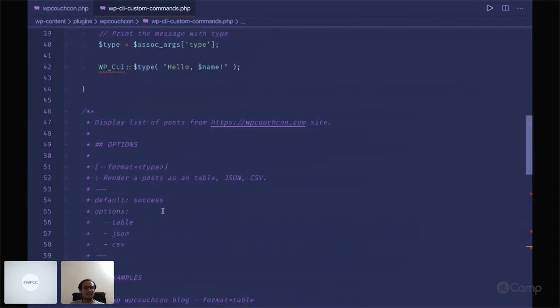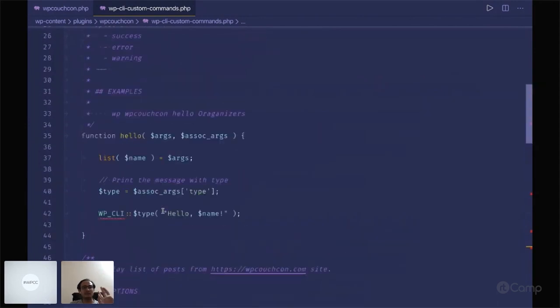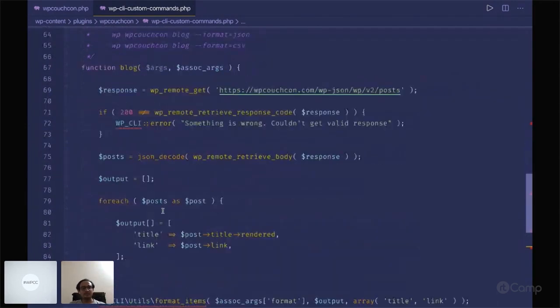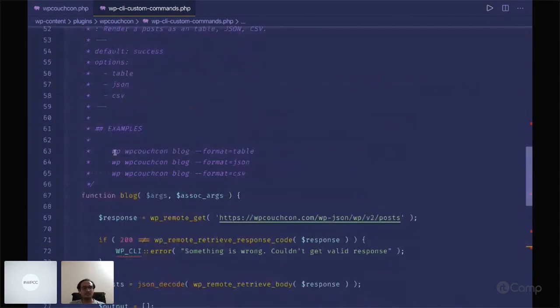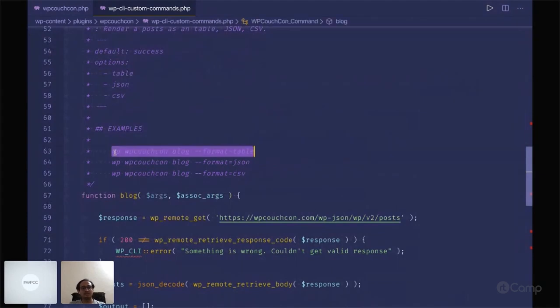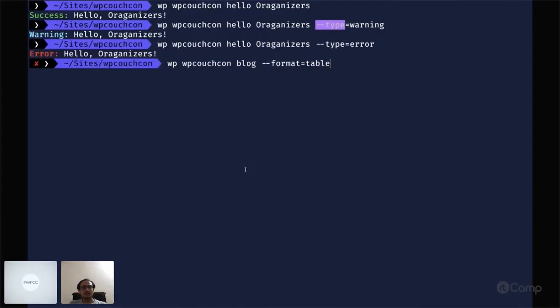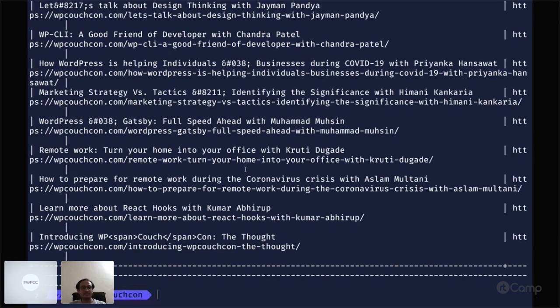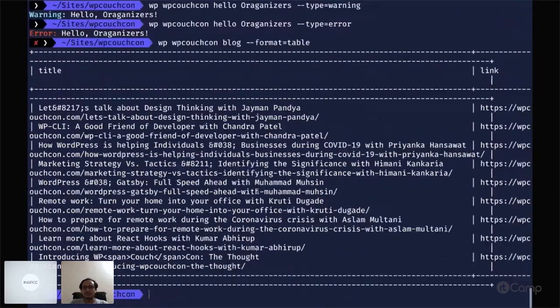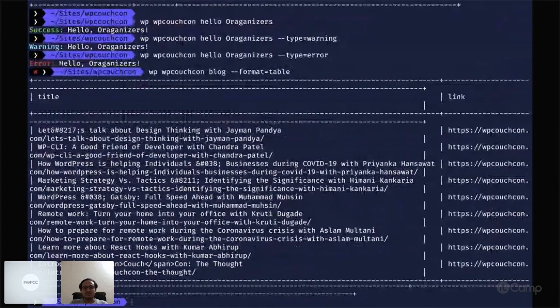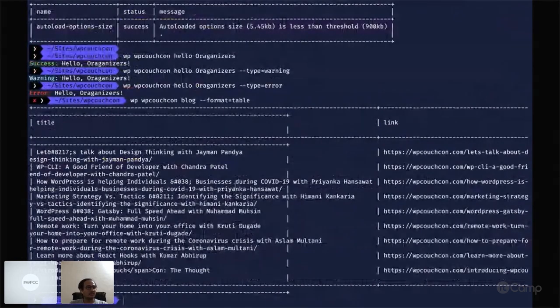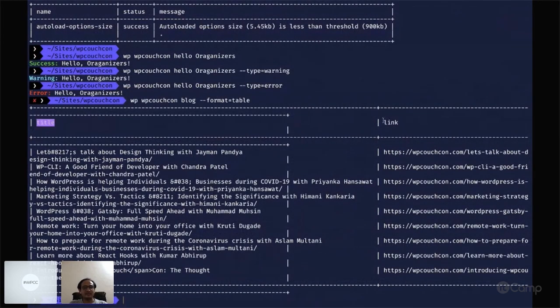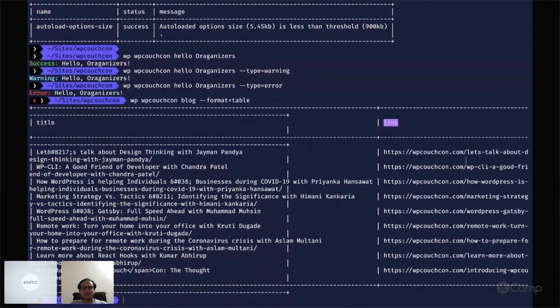Let me just execute this command in format table. It will give you the title and the link. You can see the title and the link I have gotten from the response from the REST API of our wp-couchcon.com website.